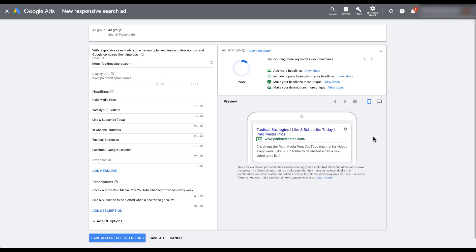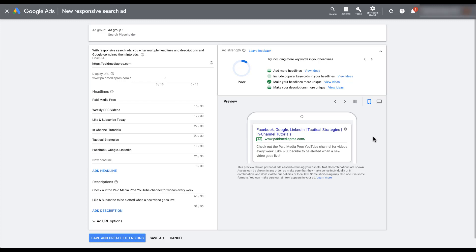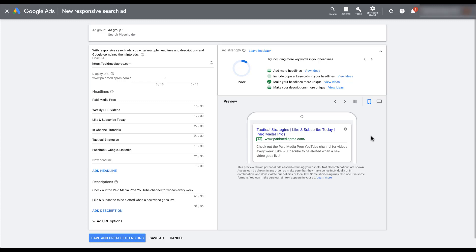Right now we see paid media pros in headline three, but once the ad refreshes, now it's in headline two. Now it's not even showing up in this variant. This is effectively what responsive search ads do. They take all of the different variables that you give them for headlines and descriptions and mix and match and put them in any order combination that it thinks is going to get the best performance out of that individual user based on what Google knows about them.